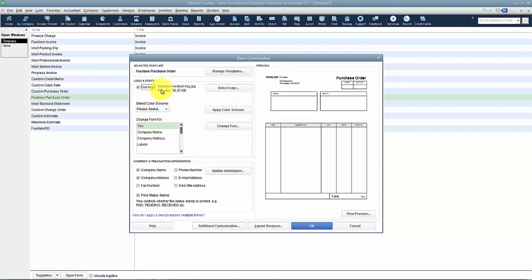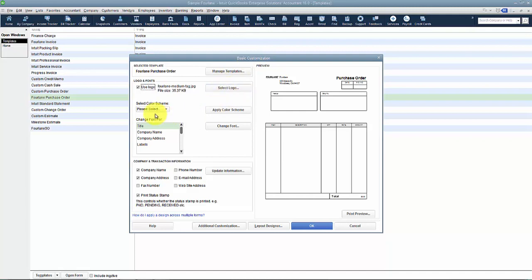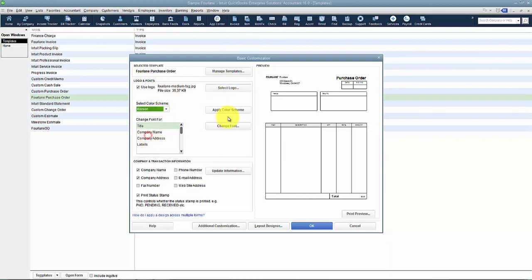If I ever need to change the logo, I can come in to the basic customization and change the logo. I can change my color scheme. Changes the outside colors on the lines there.